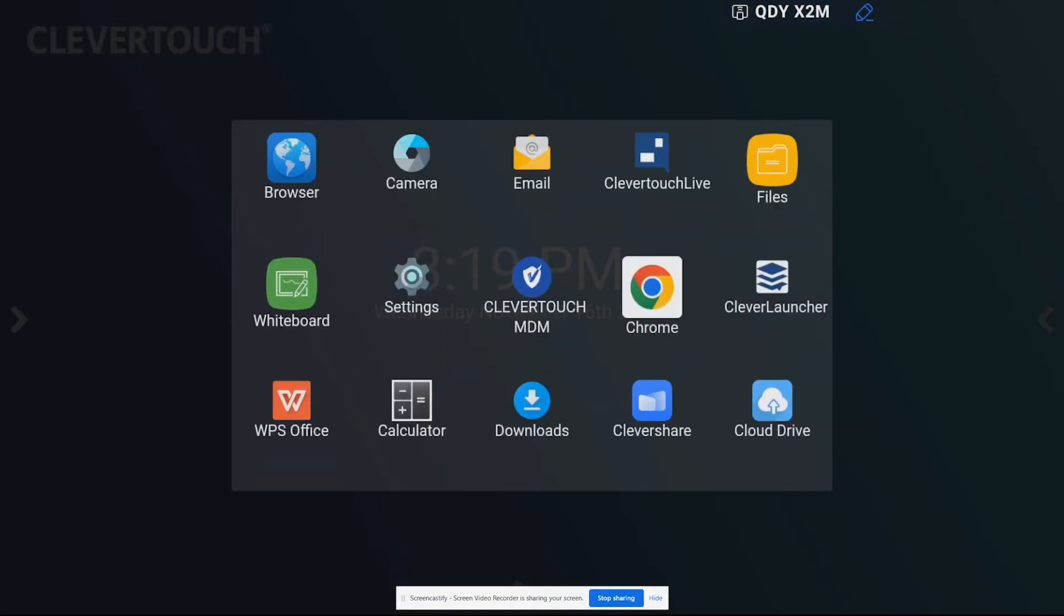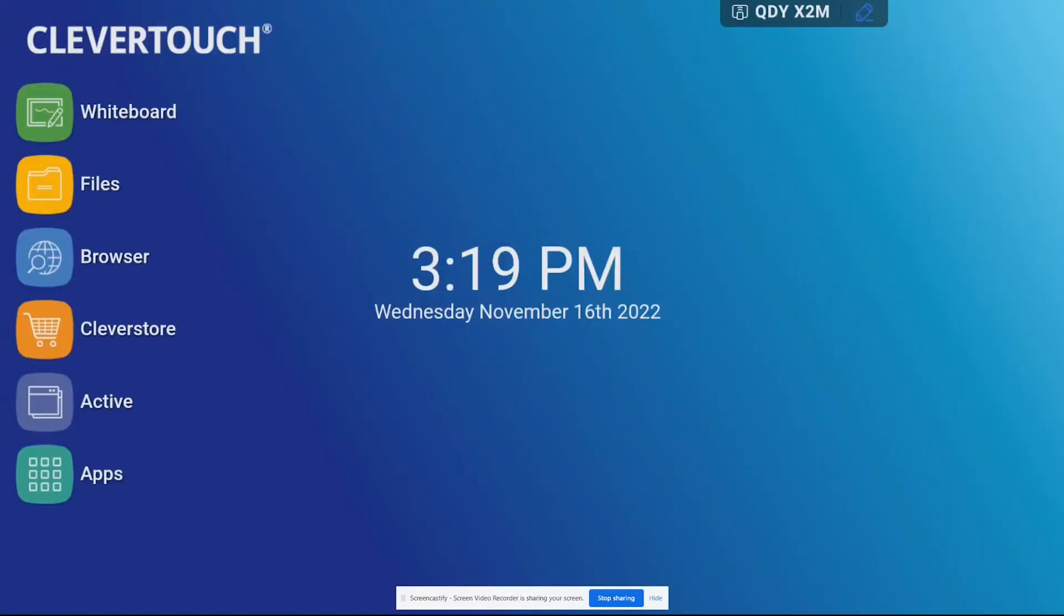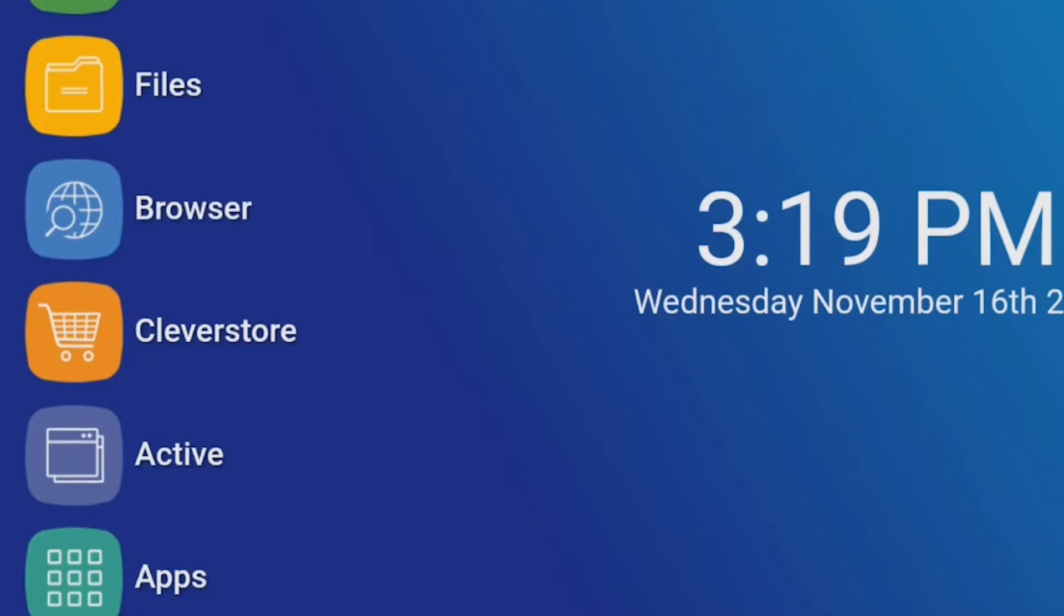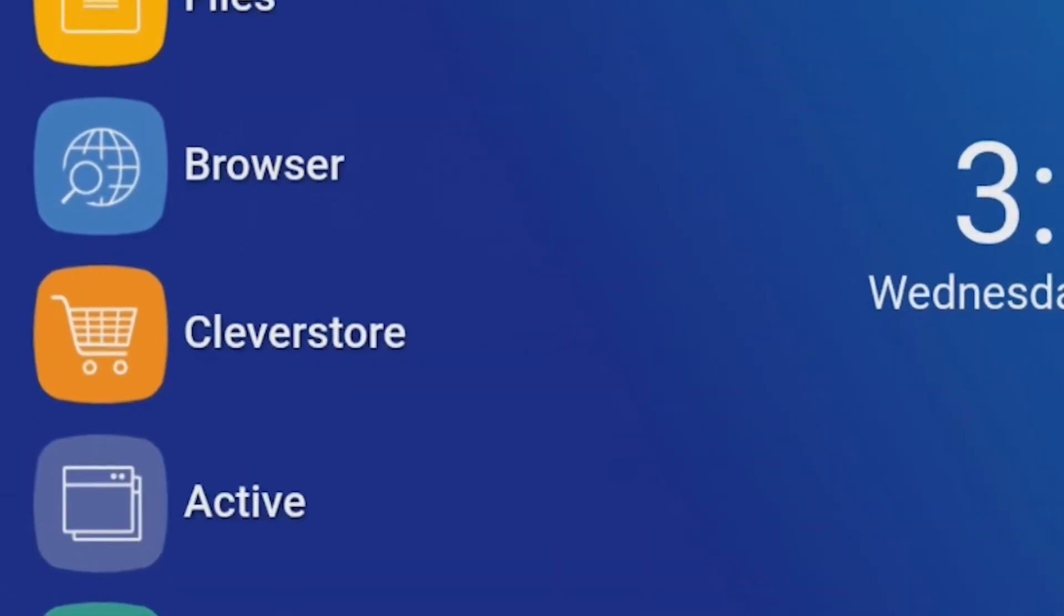So what I'm going to do is go back, and if you don't have Chrome installed all you have to do is go over to the side arrow and instead of going to apps now we're going to go to Clever Store, the orange shopping cart in the middle there. I'm just going to click on Clever Store.